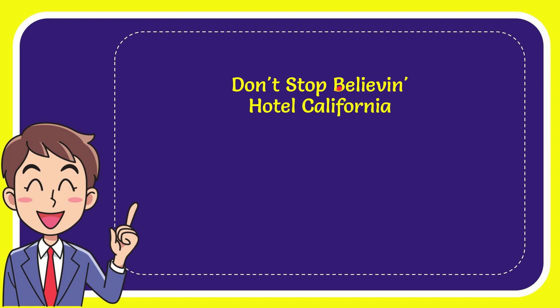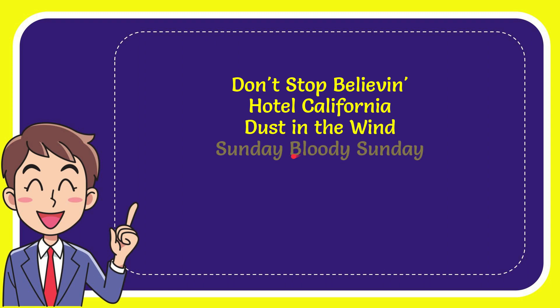The first option is Don't Stop Believing, the second option is Hotel California, the third option is Dust in the Wind, and the very last option is Sunday Bloody Sunday.